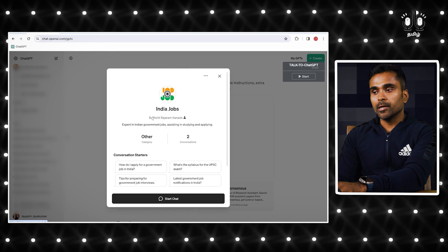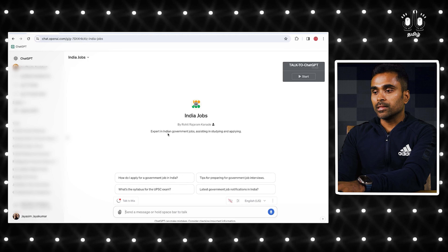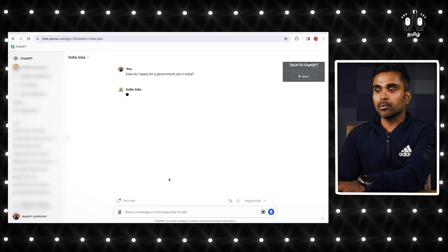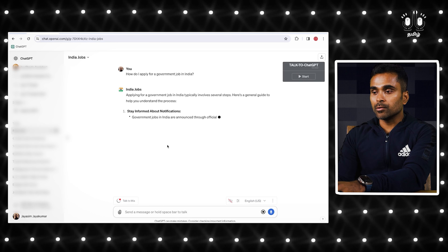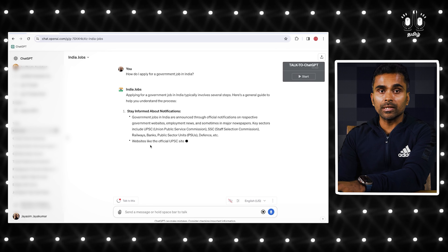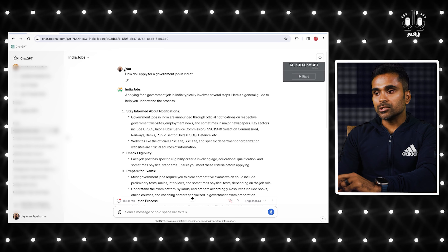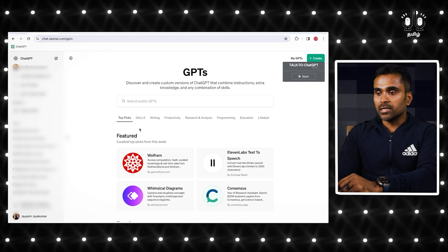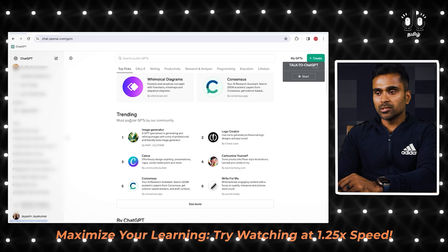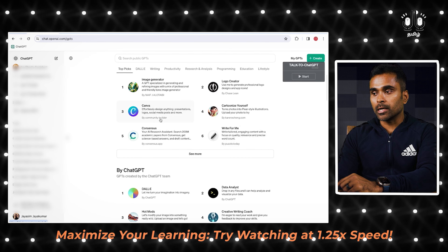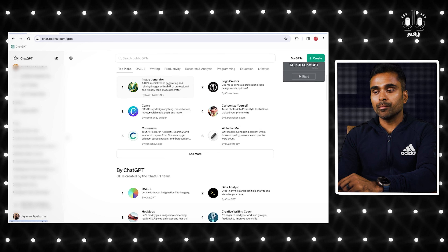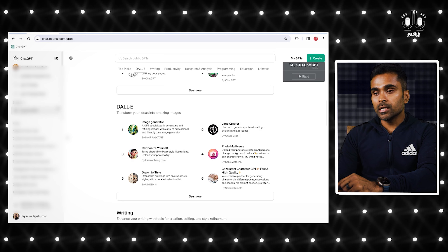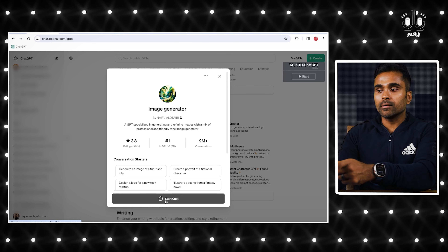In ExploreGPT, you can find different featured topics and the most popular GPTs created by the community. You can install custom GPTs — for example, Canva, Image Generator, or an India Jobs plugin. You can explore, click directly, and chat directly with these GPTs. For instance, if you want to add a LinkedIn plugin, you can download, browse, and apply it.